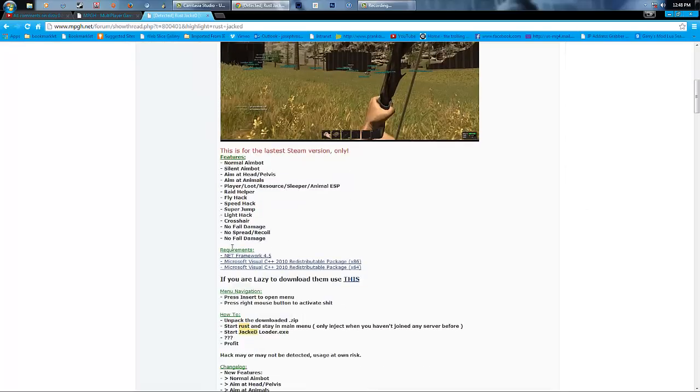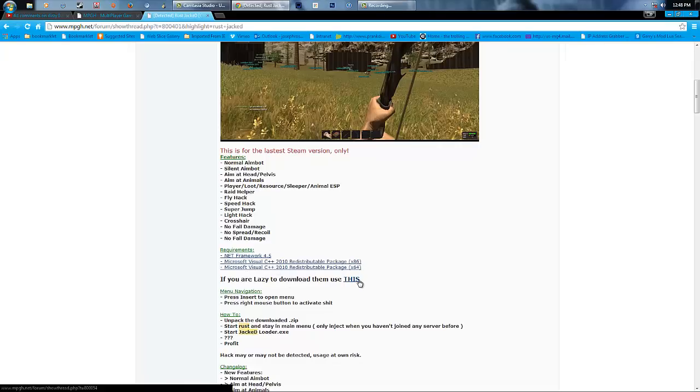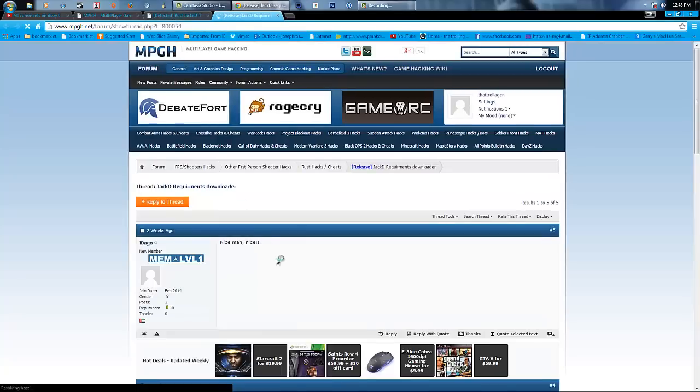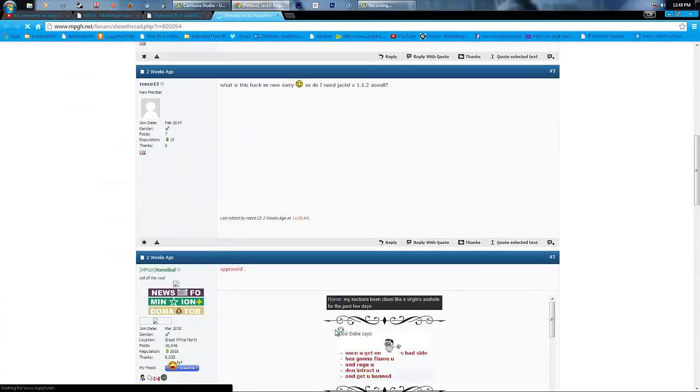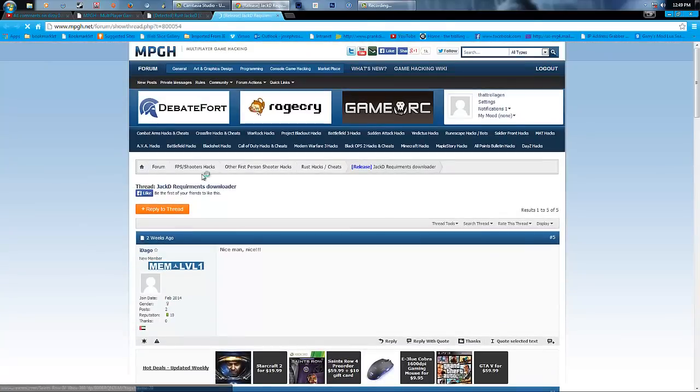But what you're going to need is to download NetFrame 4.5, Microsoft Visual C++. You're going to have to download all of this first. Okay, just click that. It'll bring you to this, and you should be able to download.